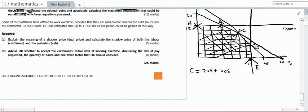Let us start with this exercise. First of all, there is a time-saving approach I want to share. In previous questions, what we did was identify all corner points and substitute them in the objective function, calculating where our contribution was maximum.